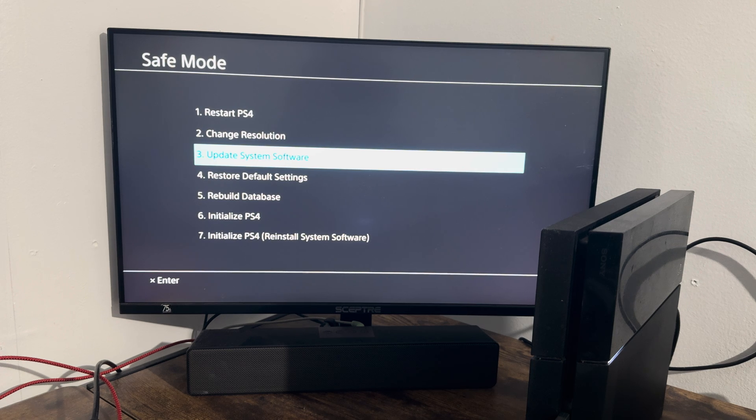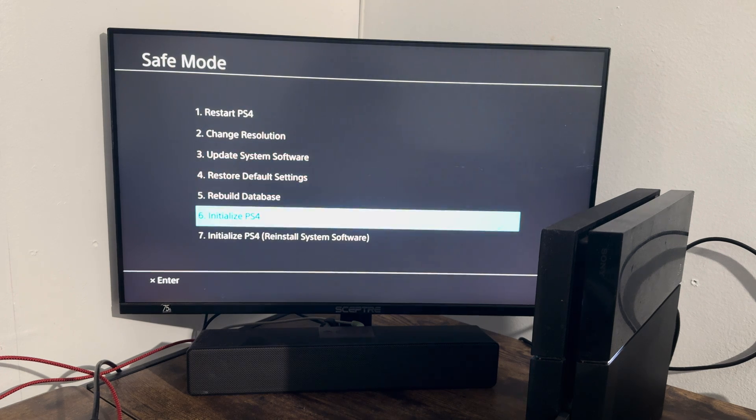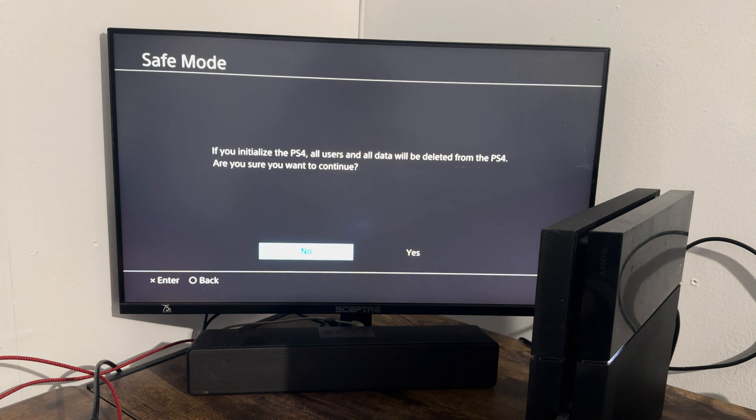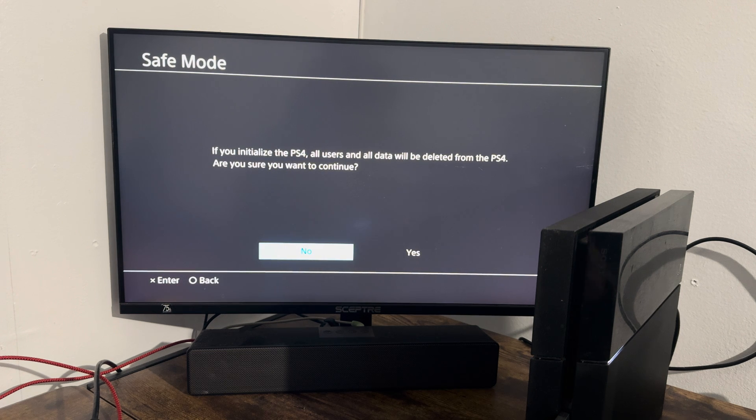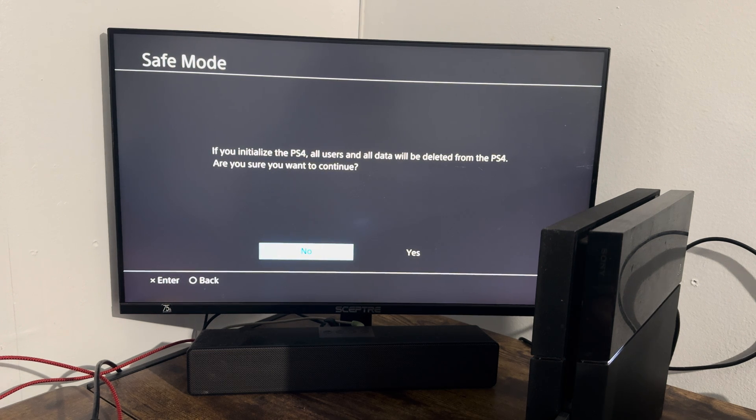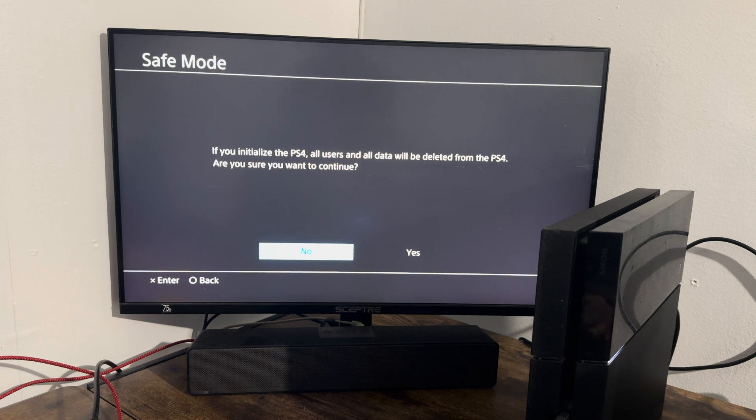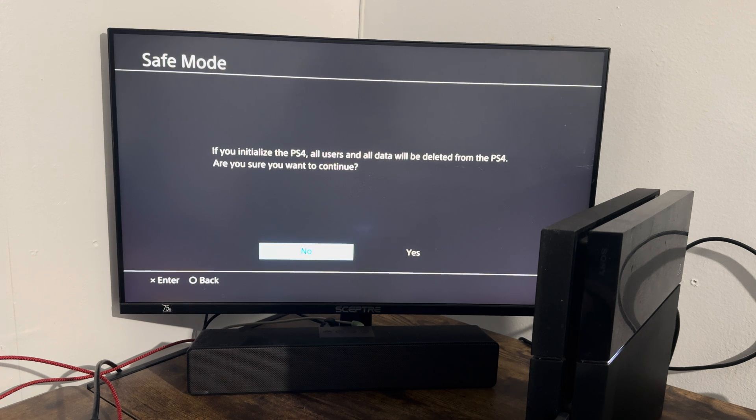If for some reason this still doesn't work and it fails for you, the next thing you're going to have to do is sadly initialize your PS4. This is going to delete everything from your console, bring it to factory default settings. You should then have the update installed, not have this error persist any longer, and you should be good to go.